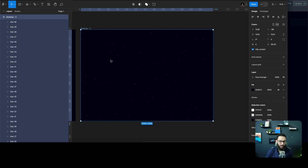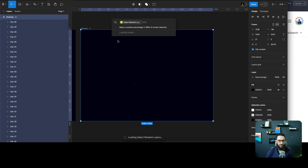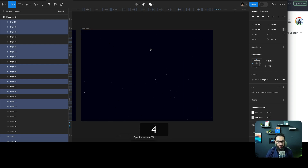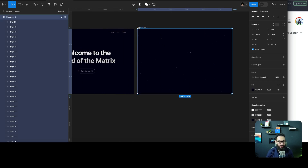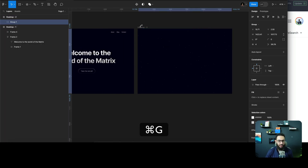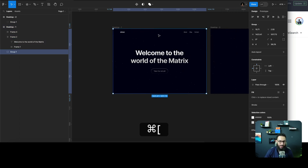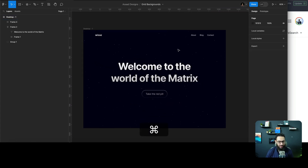If you want to tweak the opacities a bit, you can do that as well. I'll select a random layer and select maybe 50 of these elements, then reduce the opacity to maybe 40. As you can see, it's much lighter and gives that galaxy sort of feel. Once done, group all the objects, copy them, paste them, and keep them at the back.